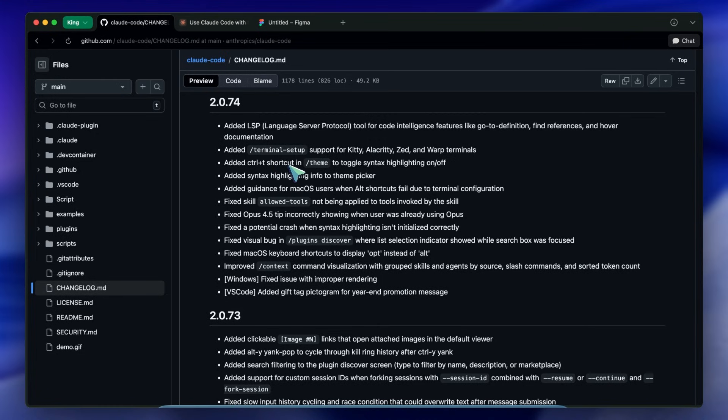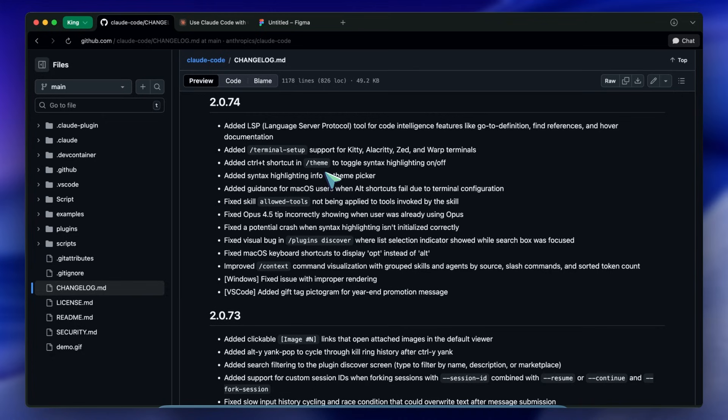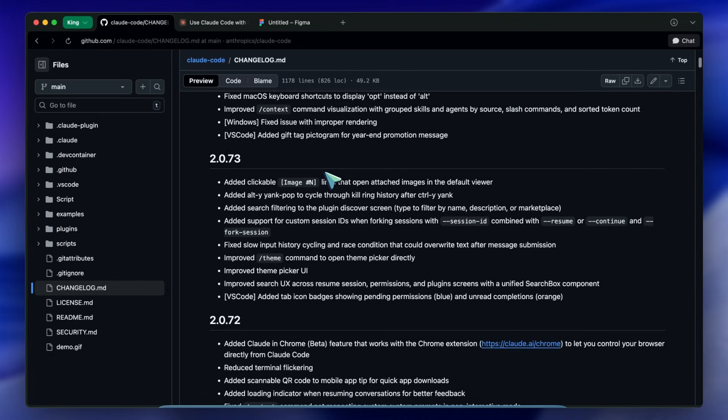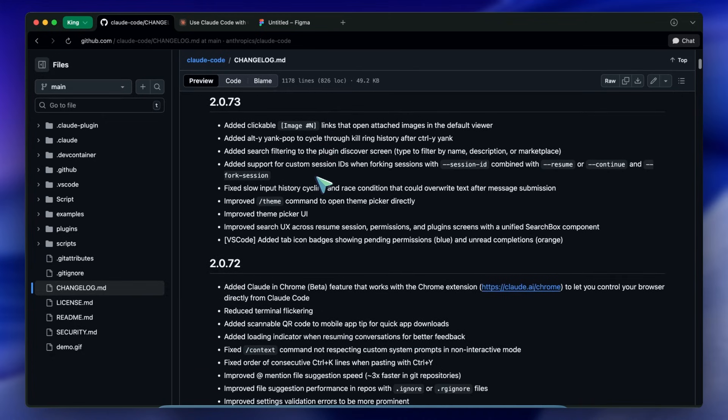Now you can toggle that on or off. It's a small detail but when you live in a tool for eight hours a day these friction points matter. And speaking of friction, I have to mention a security and usability update from version 2.0.70.